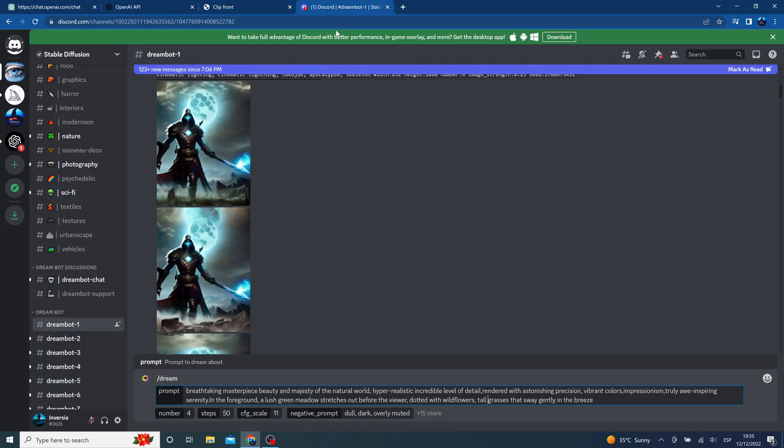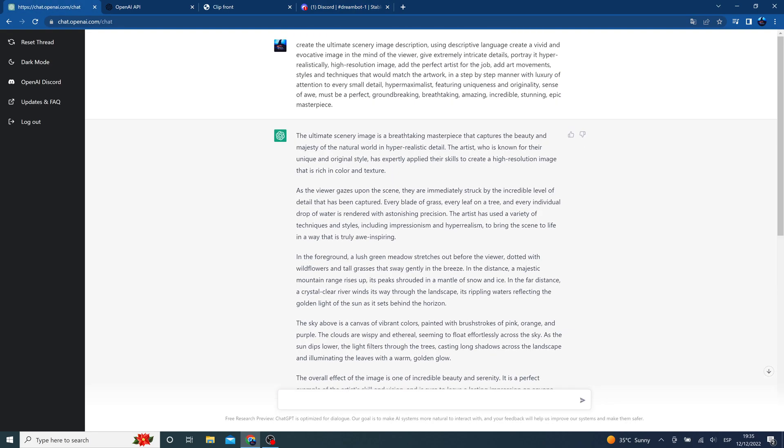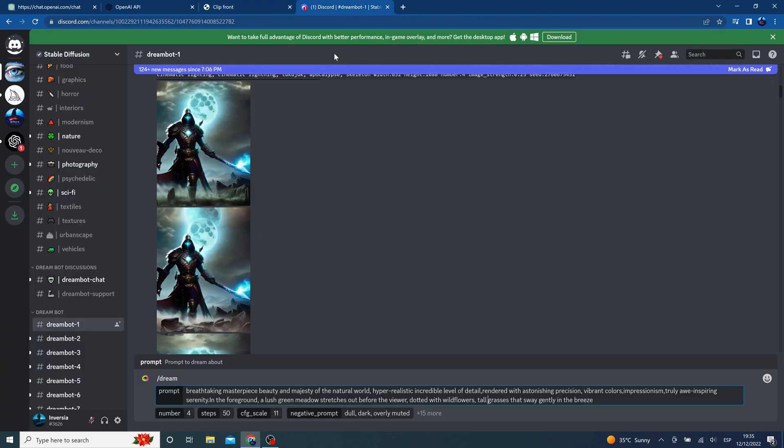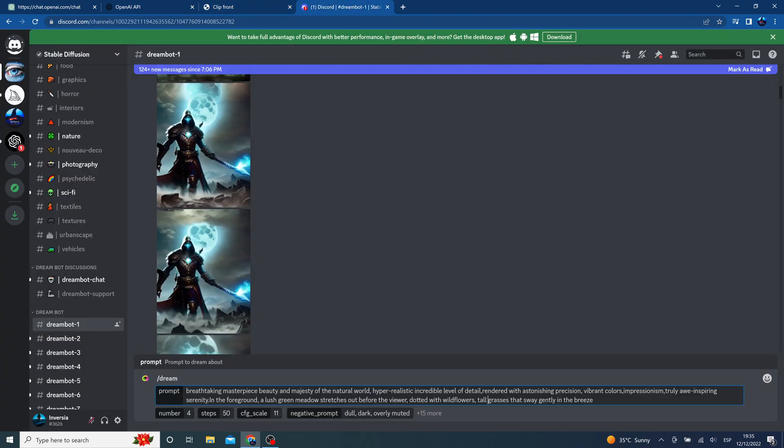And then after all said and done, we will paste not only our prompt, the summary of this text, but also our negative prompt.